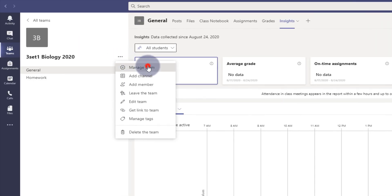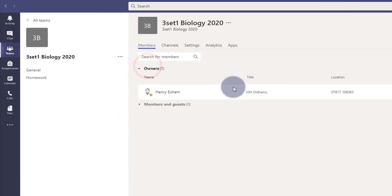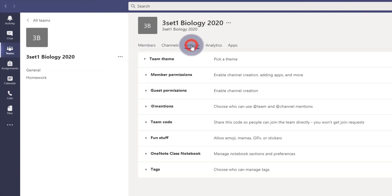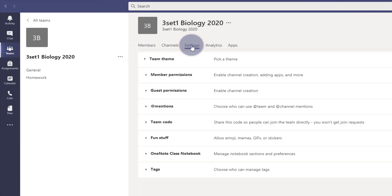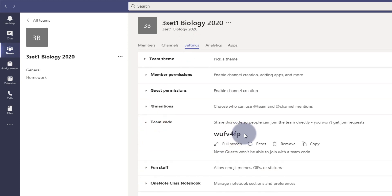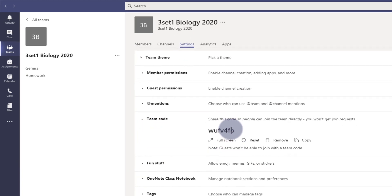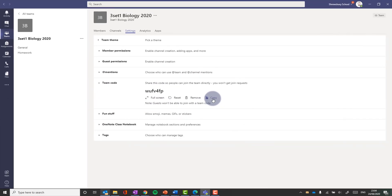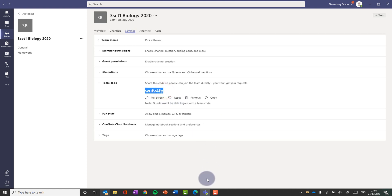So if I go to three dots here, I'm going to manage team and go to settings. Then I can get something called the team code. Here it is. I click generate and it gives me this team code and I can copy that and put that in an email to that group. And then they can just add that in on their team to be able to join it.